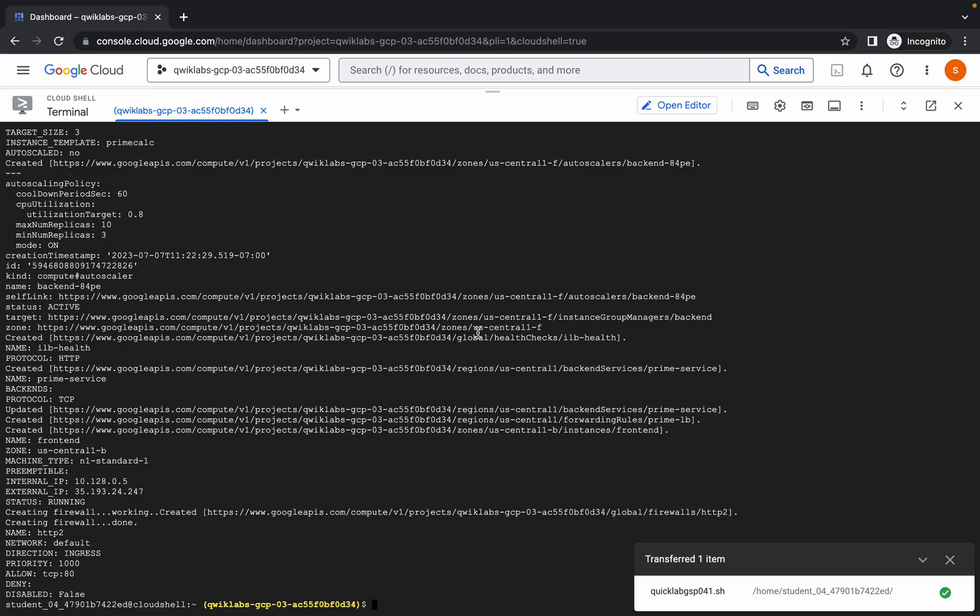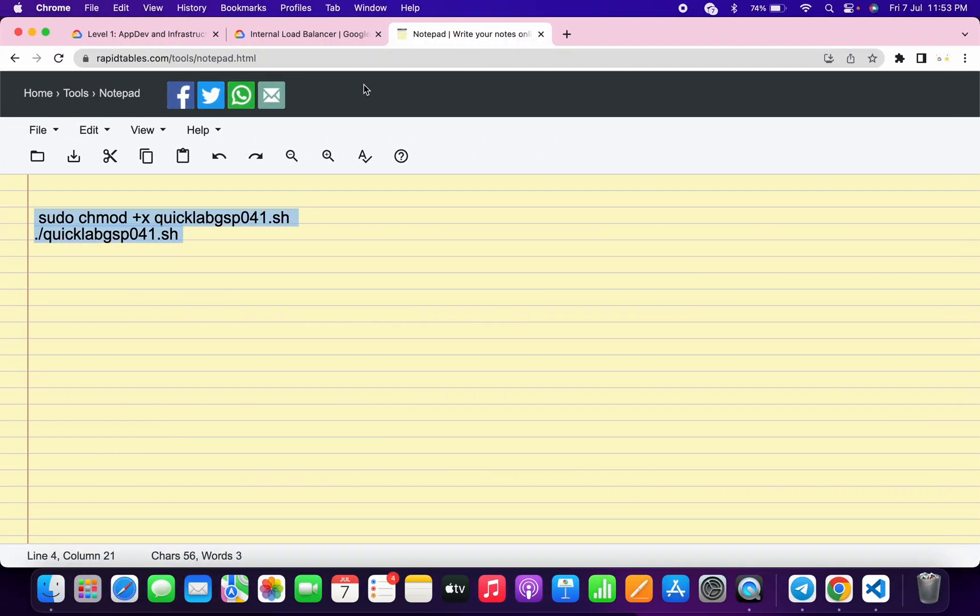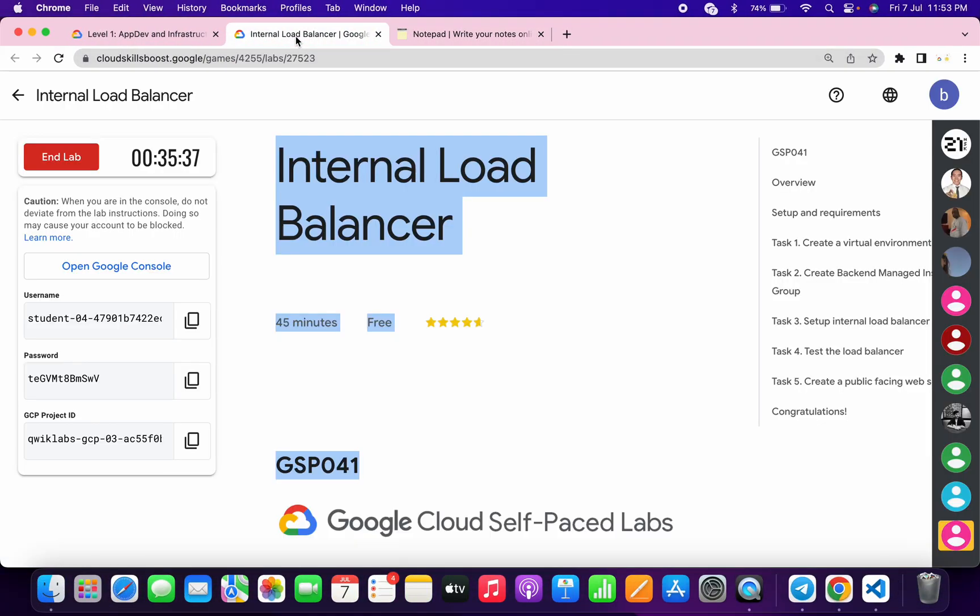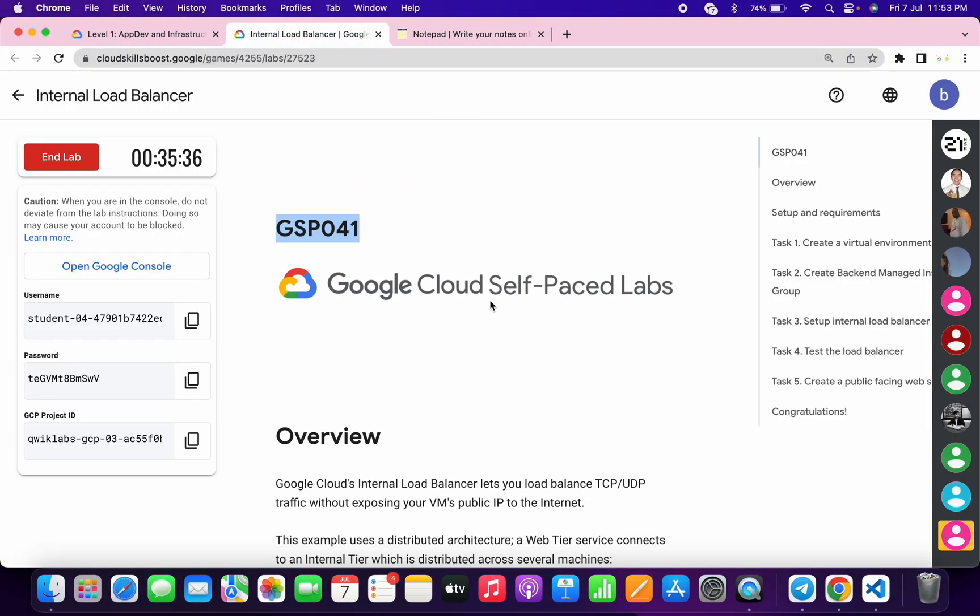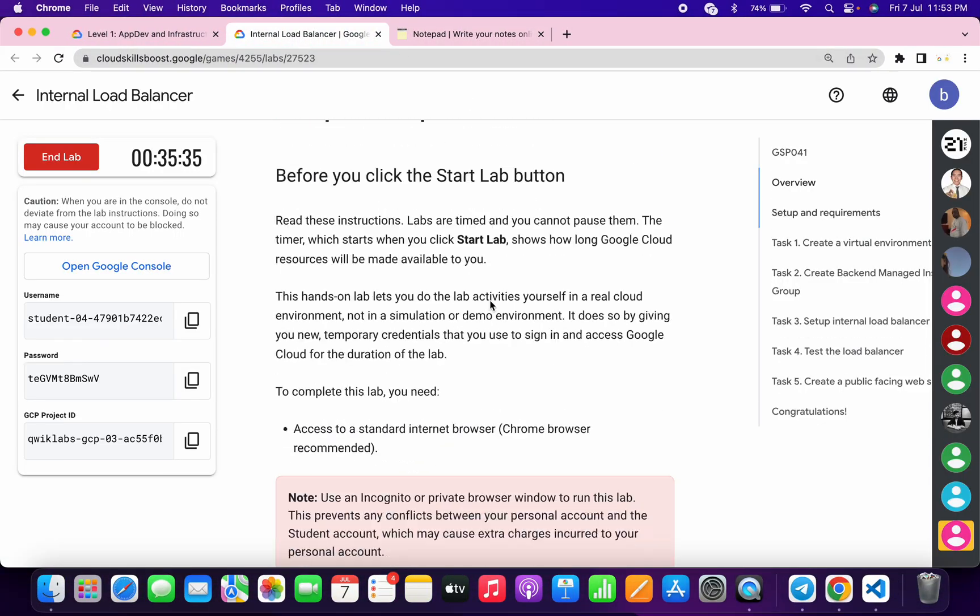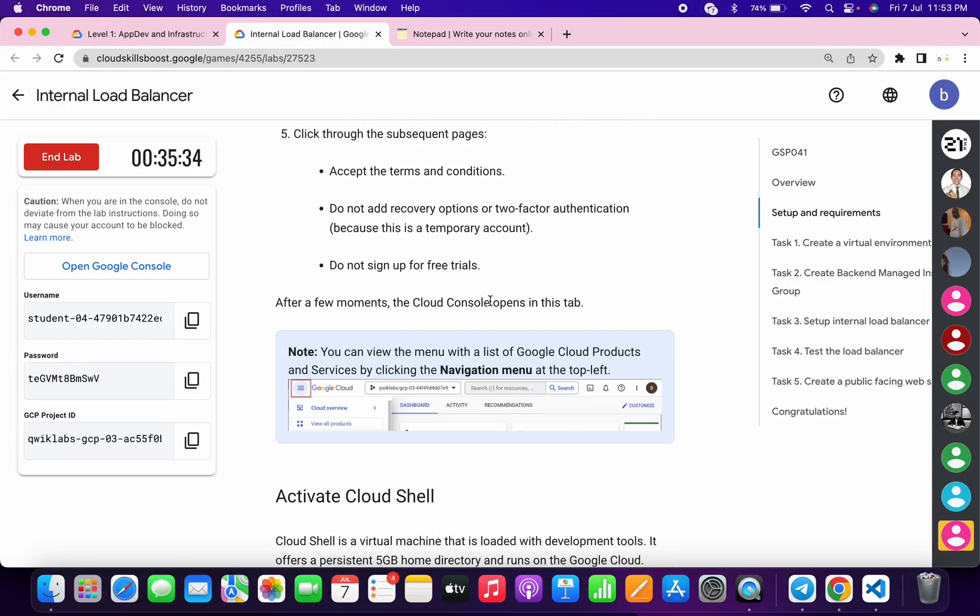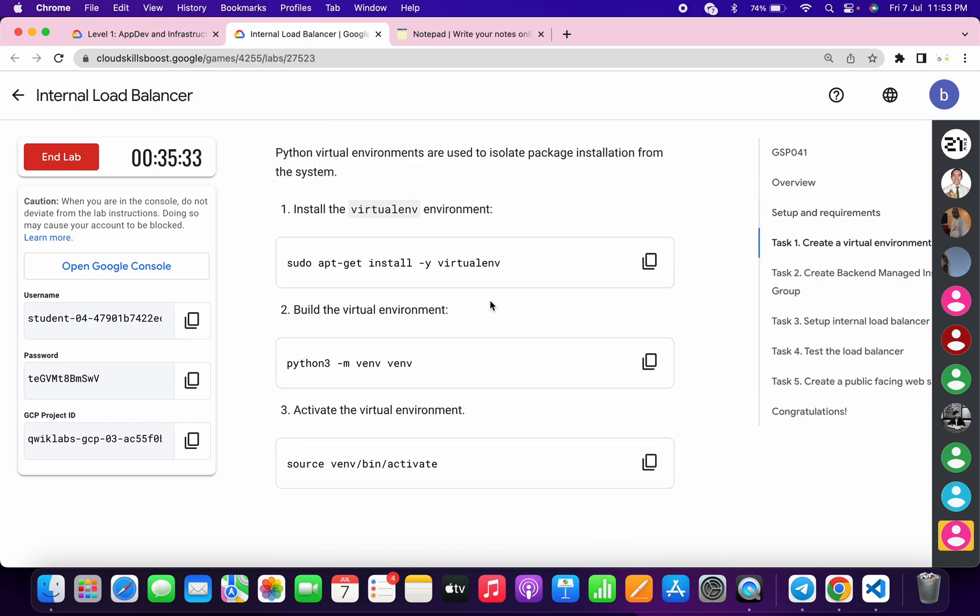And it's finally done. Now if we just simply come back to the lab instruction and click on the check my progress of task number one, just simply scroll down and let's see.